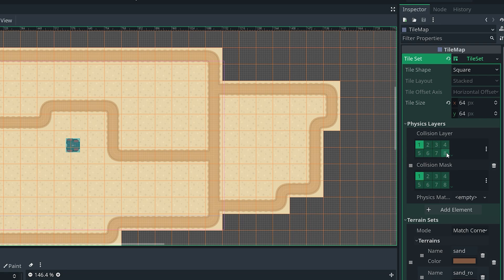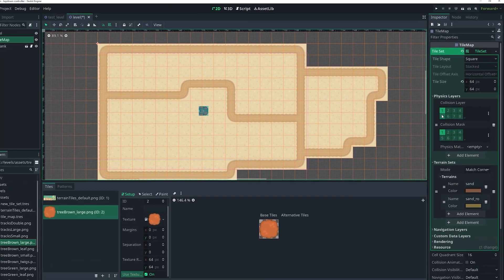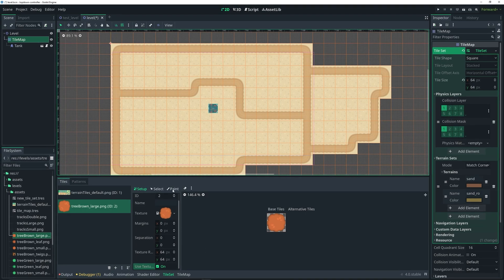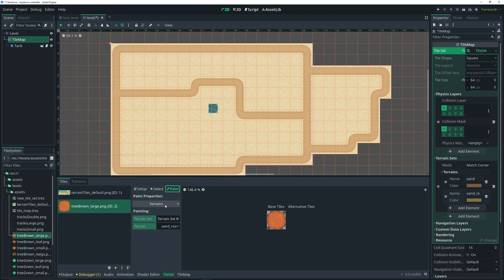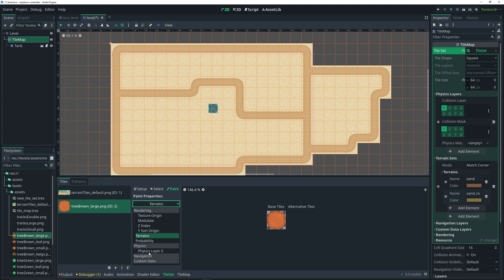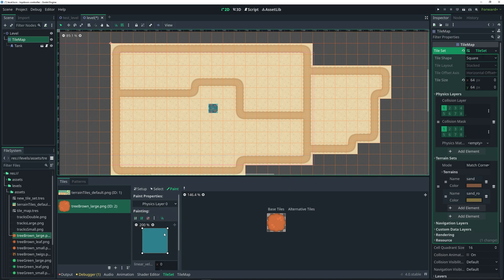To add a collision to this tile, we want to go over to the inspector. There's a physics layer option — click on that drop-down, click on add element, and this pretty much adds this tile to this collision layer and collision mask. I'm going to keep it to the default since my tank player is already on collision layer 1 and is already checking for other things to collide with on layer 1. Now that I have that defined, I'll go over to paint, and from the drop-down select physics layer. You'll notice this collision area — we can add our collision to this tile by simply clicking on it.